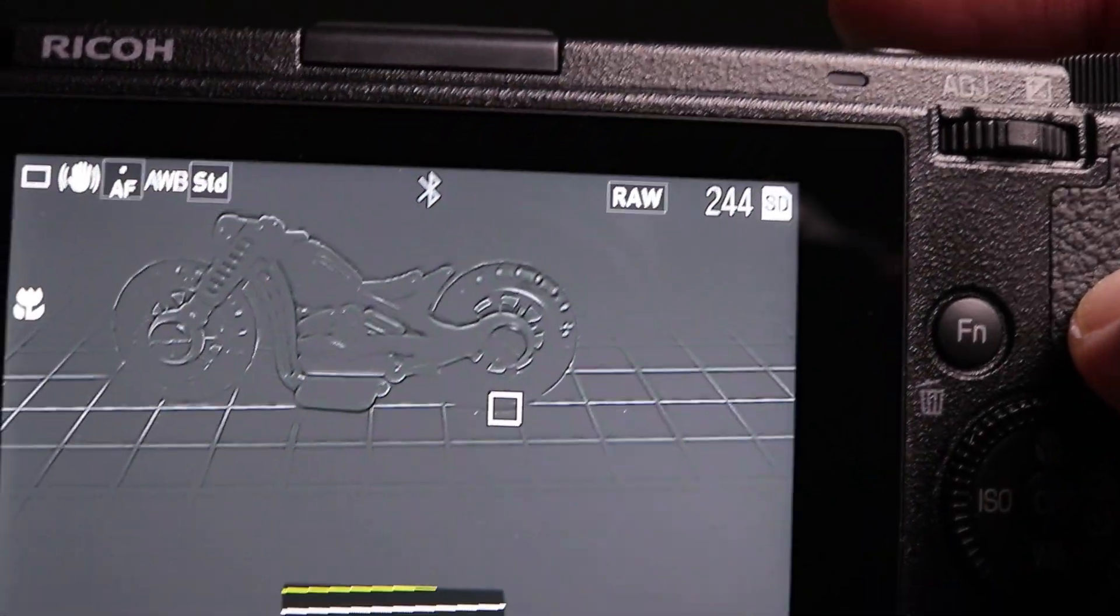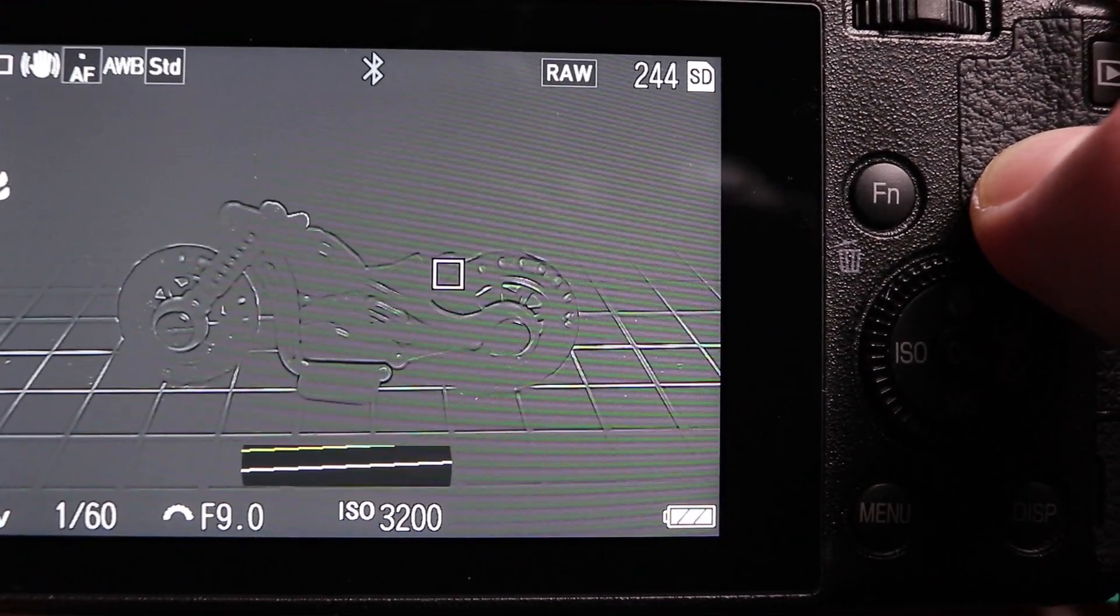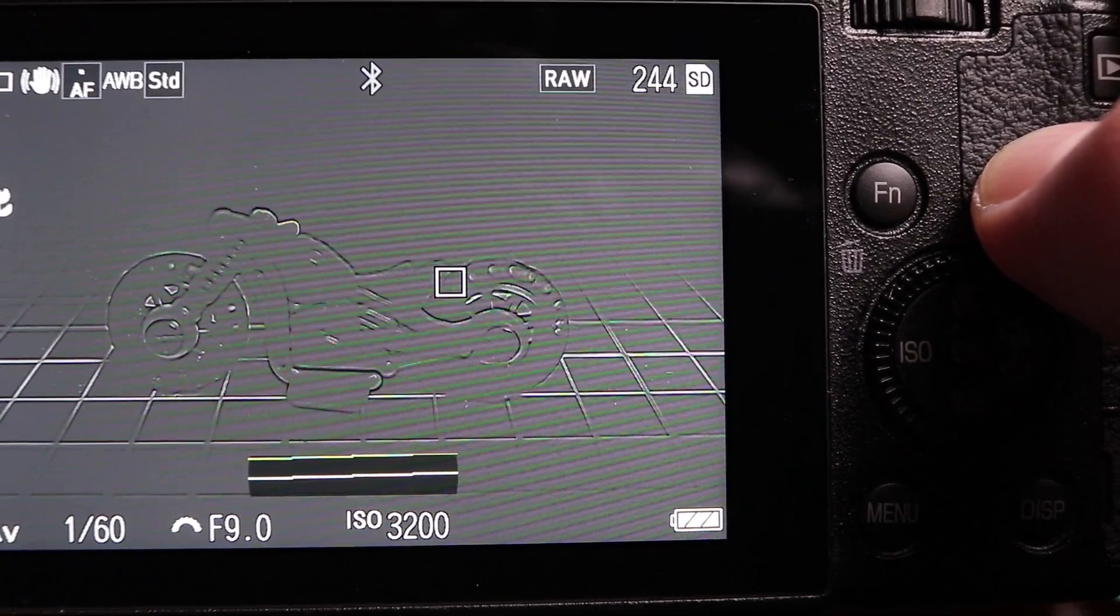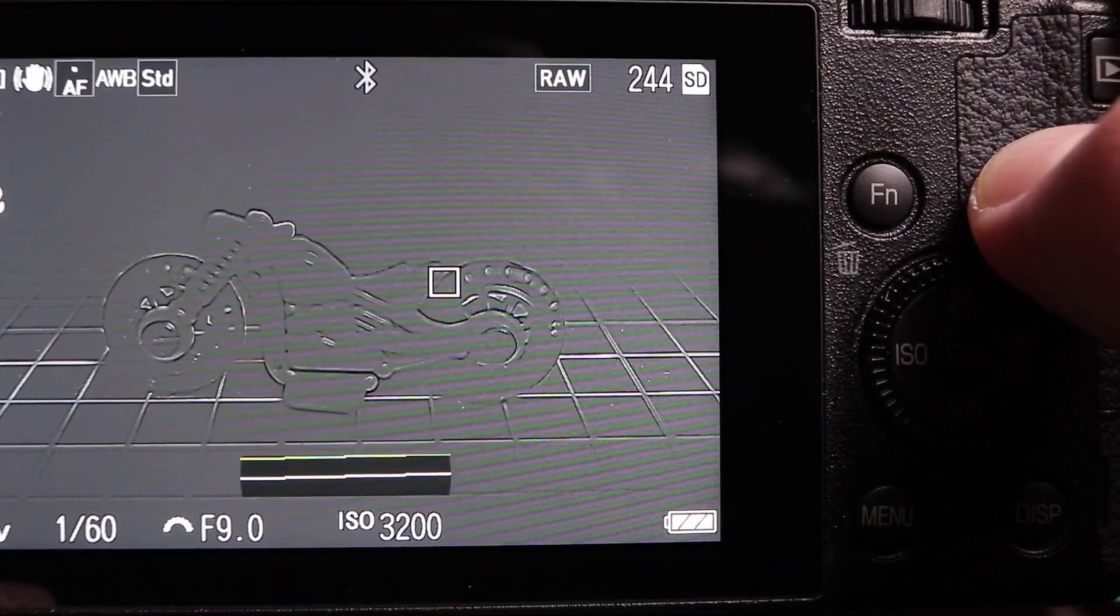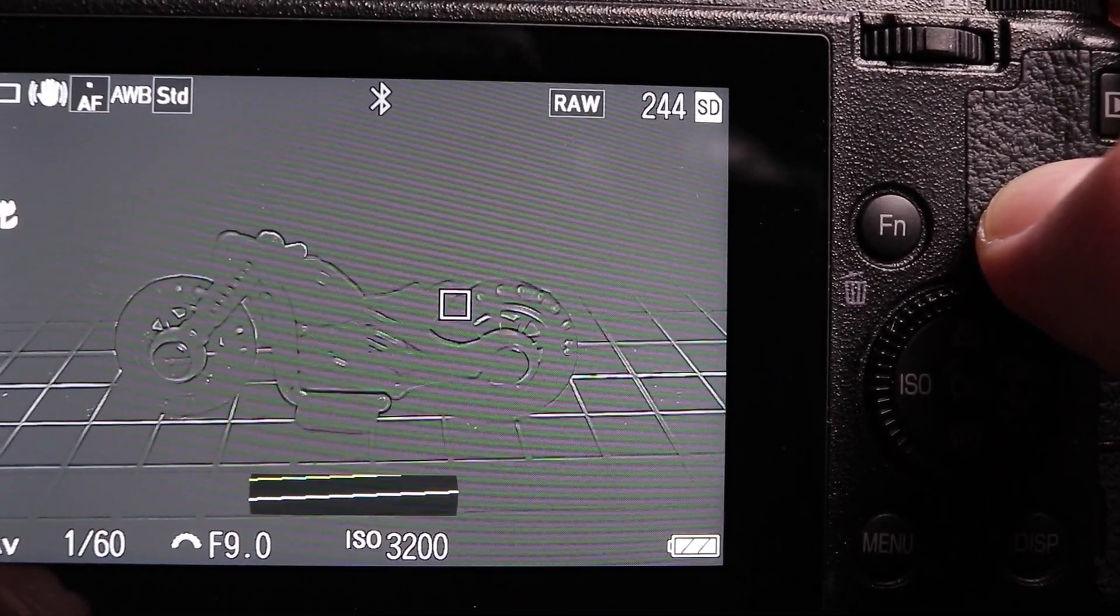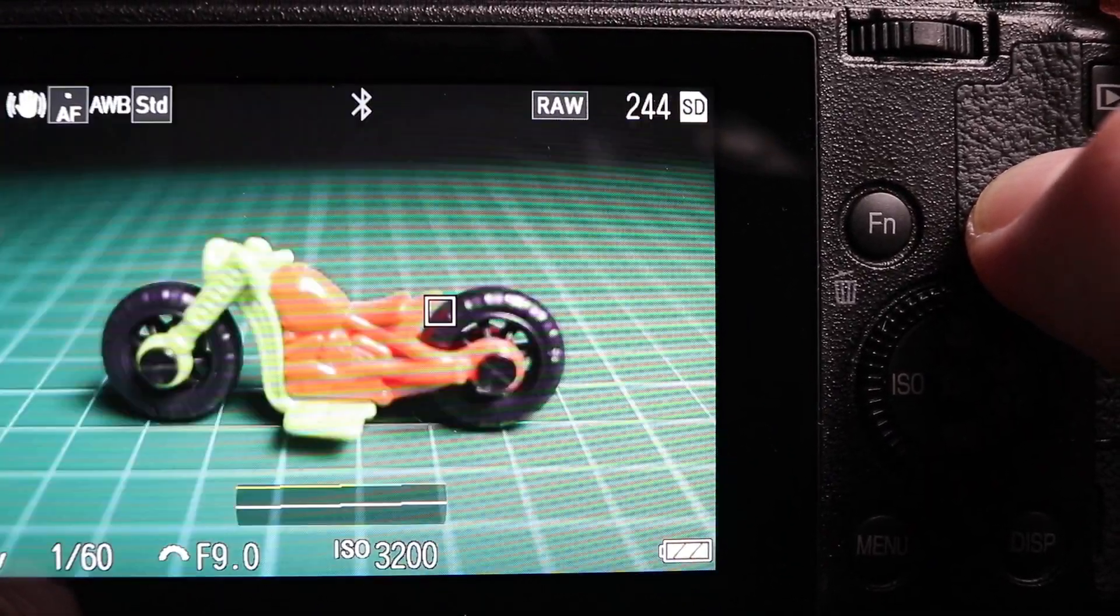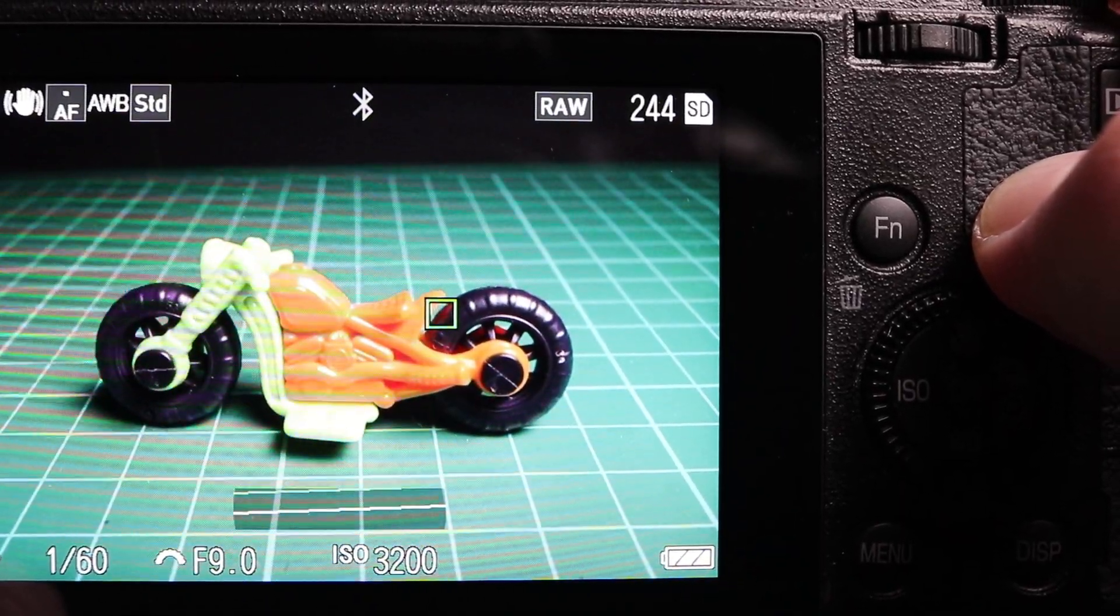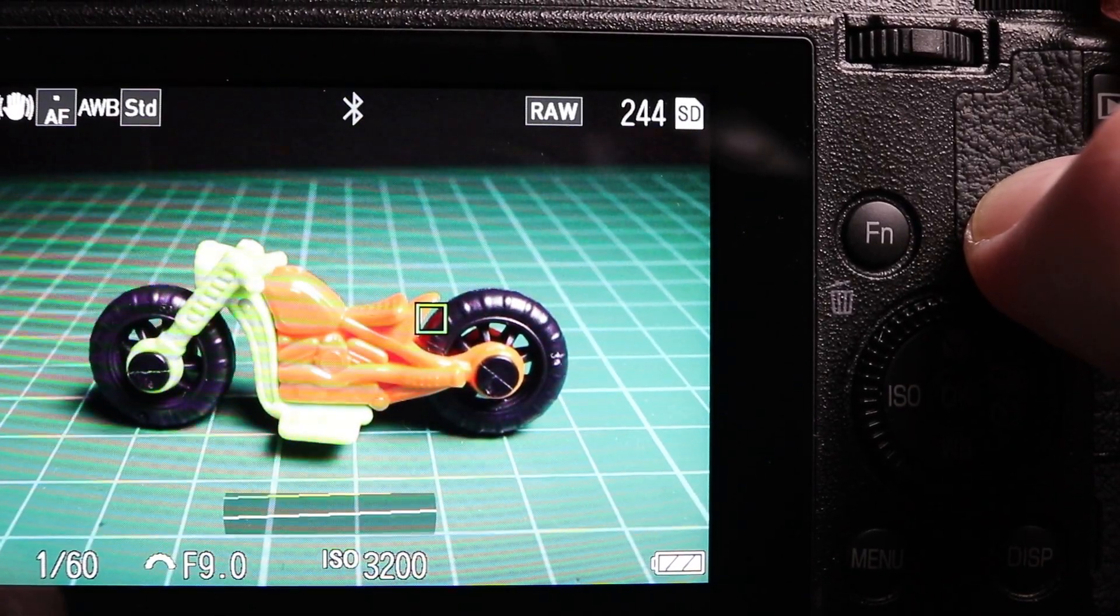However, what I find much more useful is to set the focus peaking to extract edge. I find that a much easier way to do things. Now you can see much easier what's in focus and what's not, because it's quite difficult when you've got a lot of highlights in your shot to tell what's in focus using the highlight peaking. Now we can tell what's in focus - those lines and the outline of the bike are in focus.